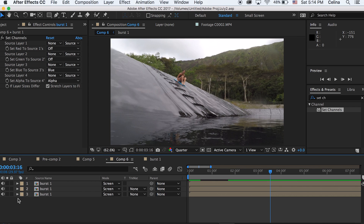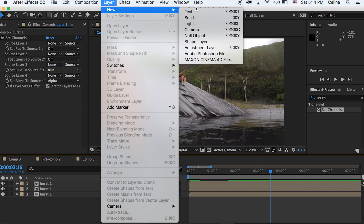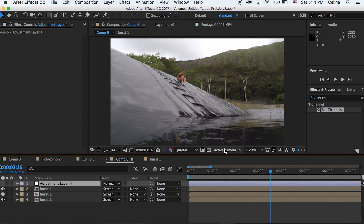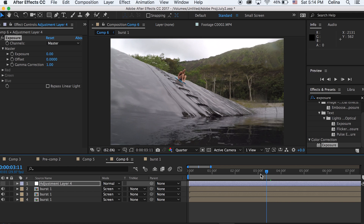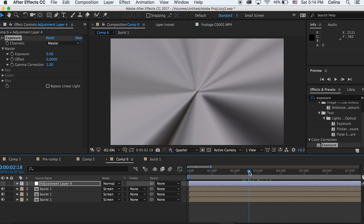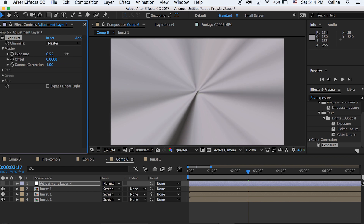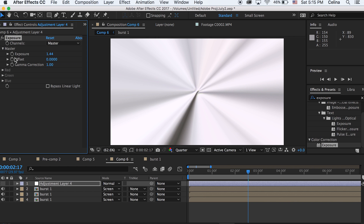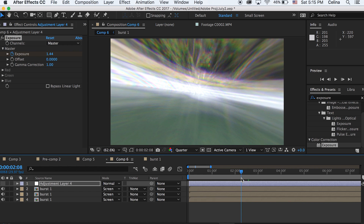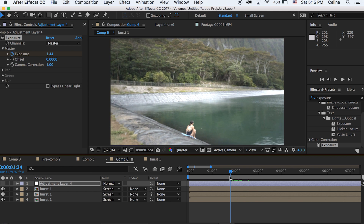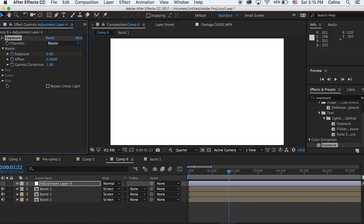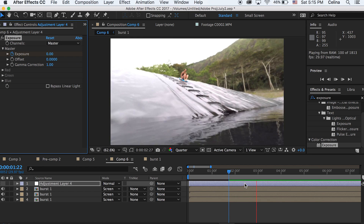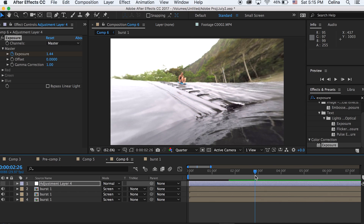What I've also seen people do is create a new adjustment layer, then go to effects and search up exposure. Go to the middle where the transition is and make the exposure all the way up to about 1.44 and press the keyframe button. Then go to the beginning where the transition is starting and change that exposure to 0, and go to the end where the transition is ending and change that to 0 as well.